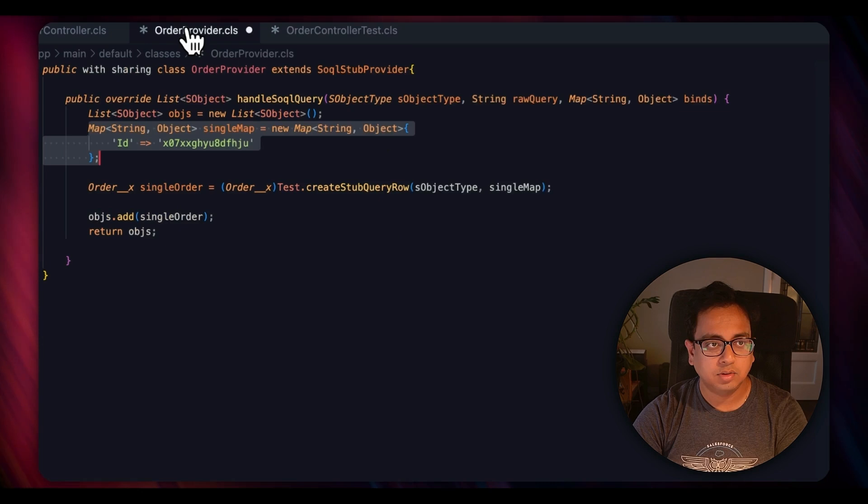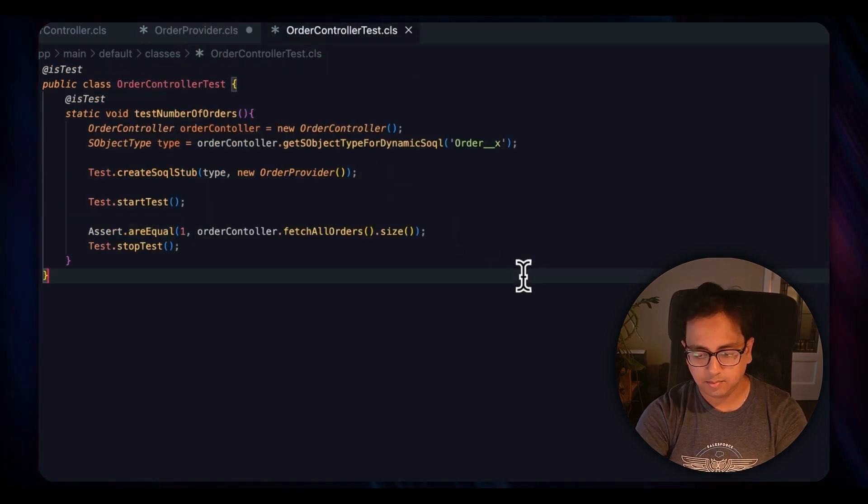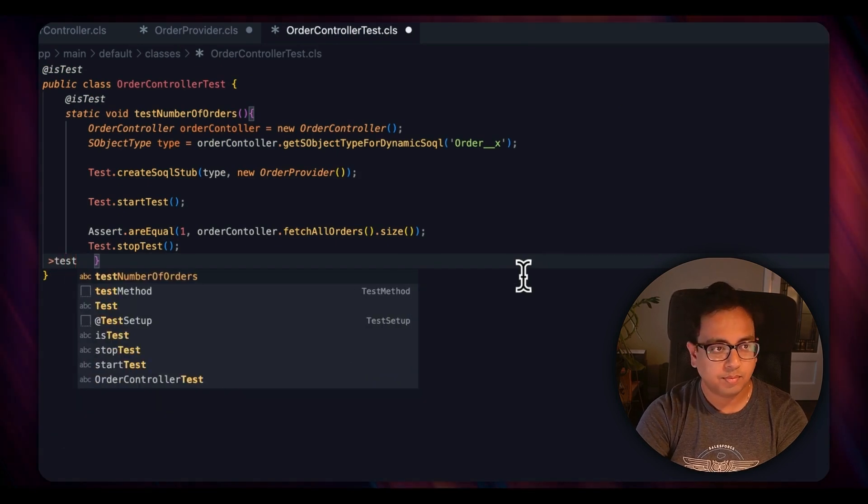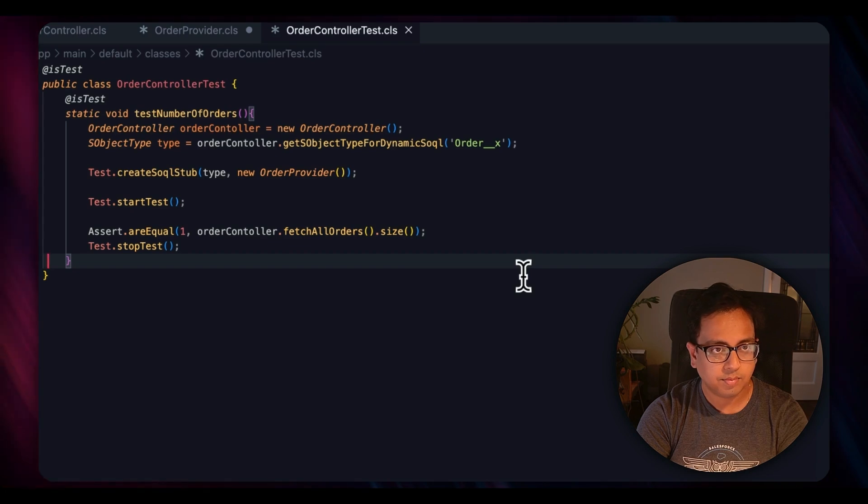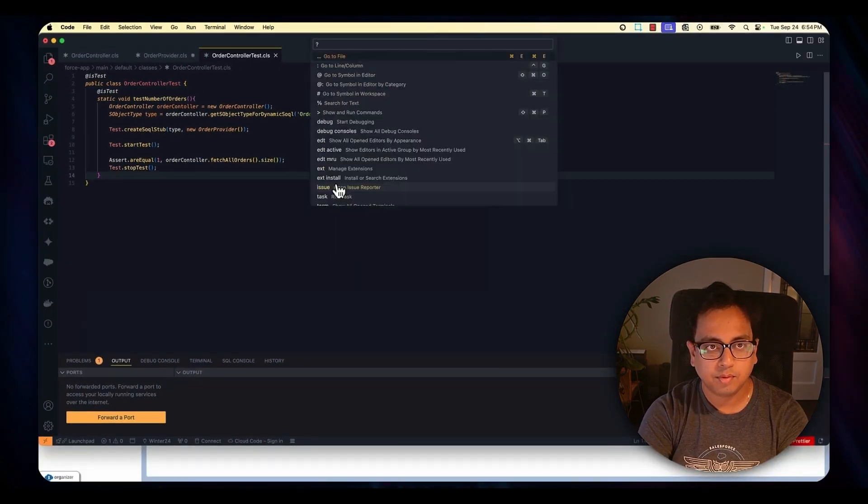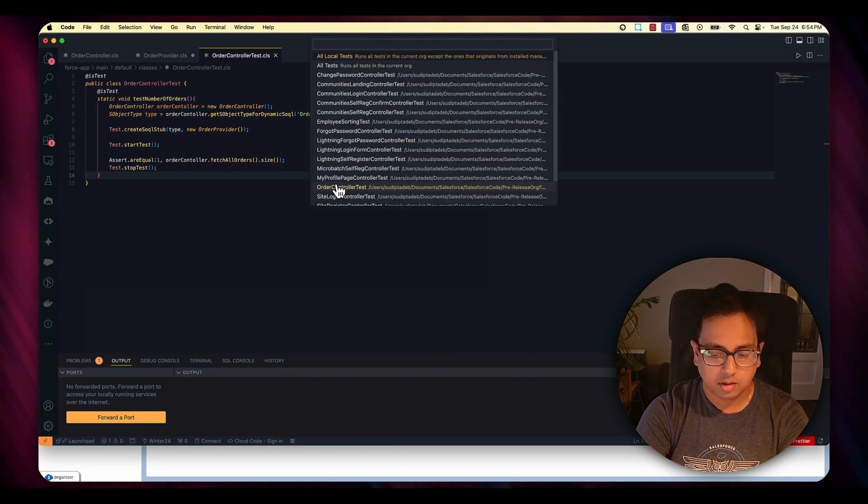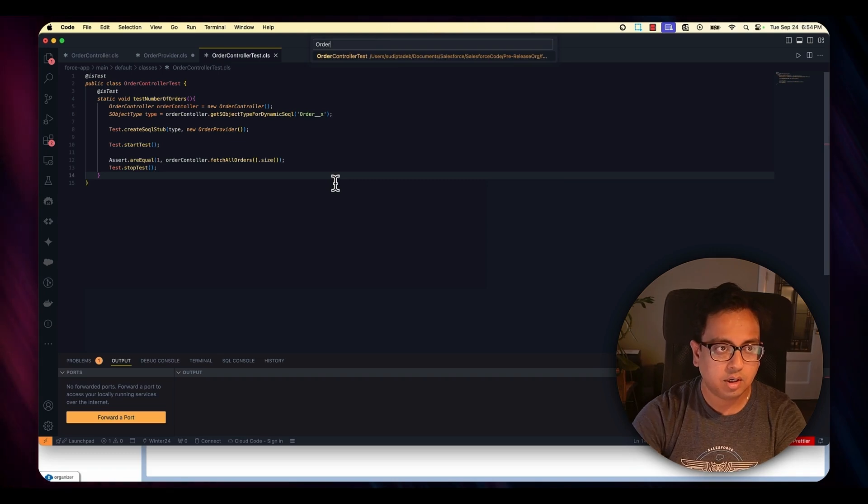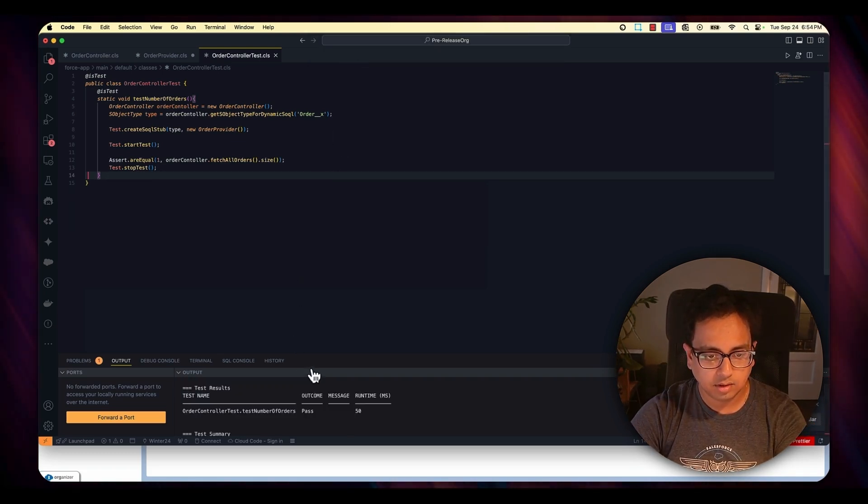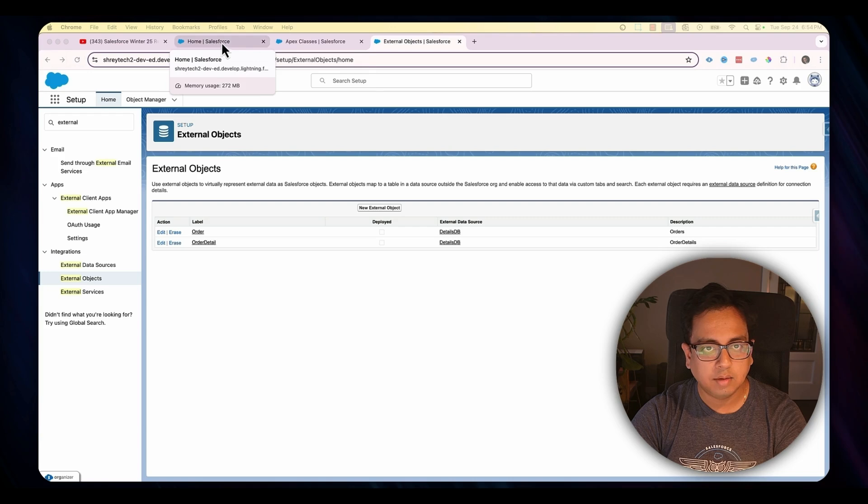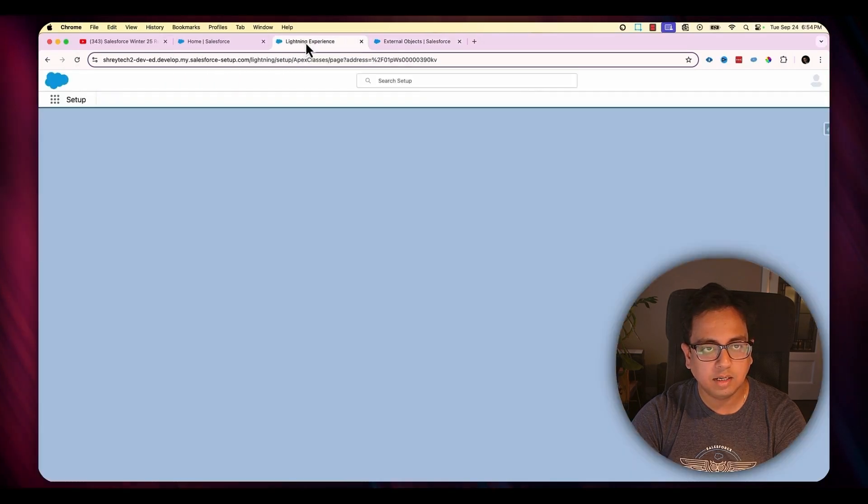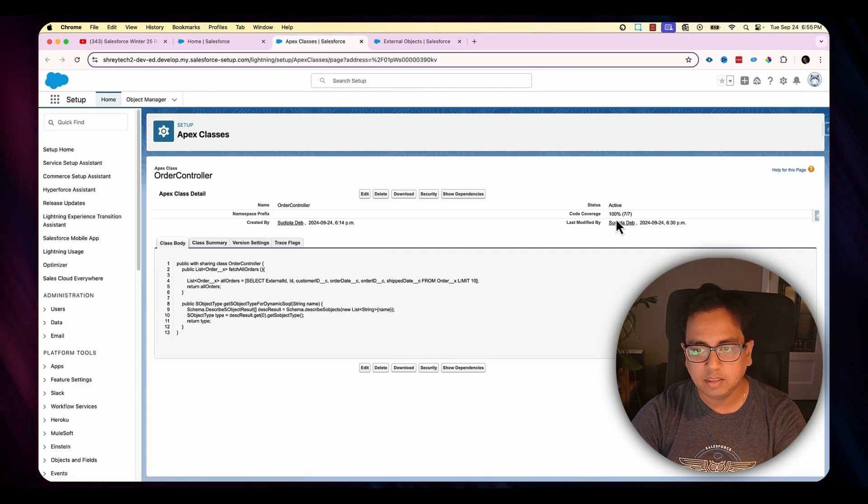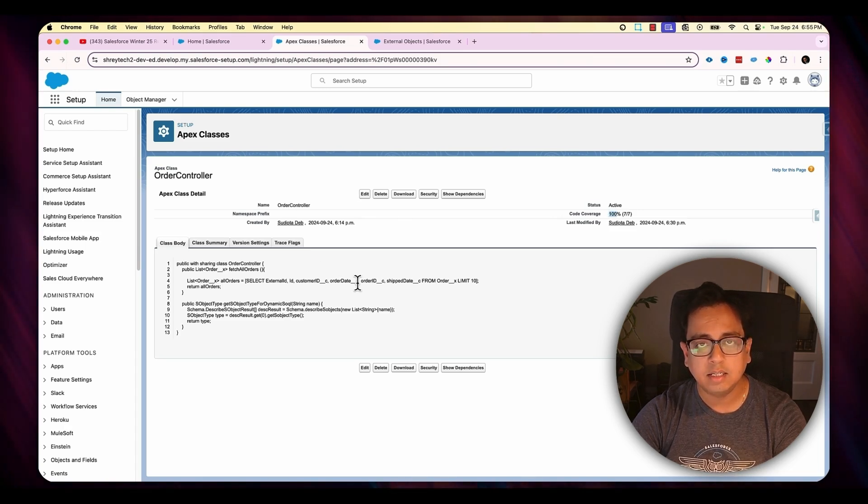So that's all. Now if I run this test class, the test class OrderControllerTest starts executing and it passed. So if I now go back to my Apex class, this is the Apex class that I have written, and if I refresh it, it provides me 100% coverage.